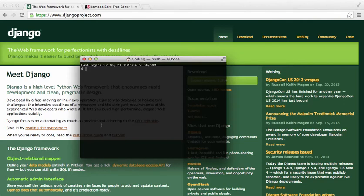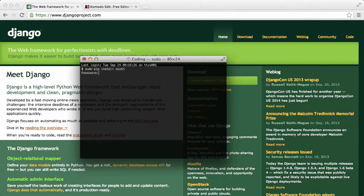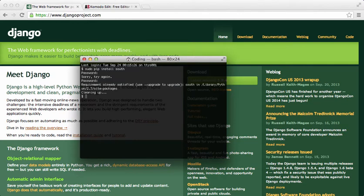Now we're going to install a few more Django specific items. We'll do sudo pip install south, and then make sure you type in your password specifically for the user you're logged into. I already have it installed so it's already there.